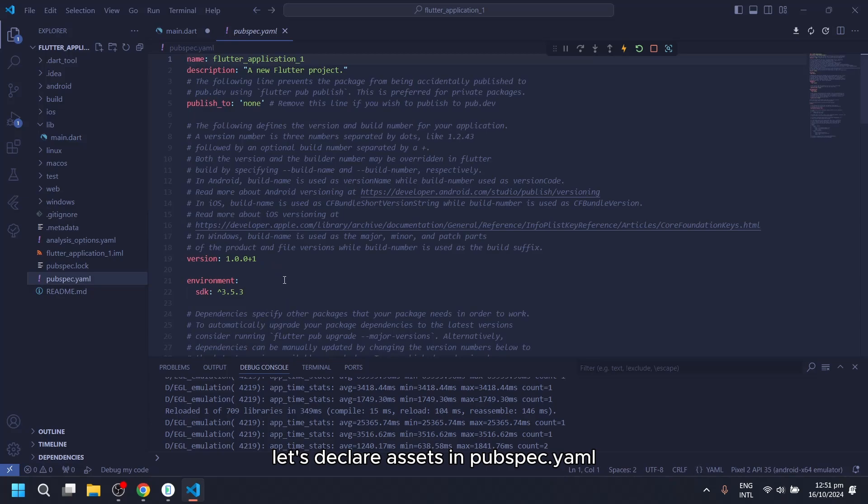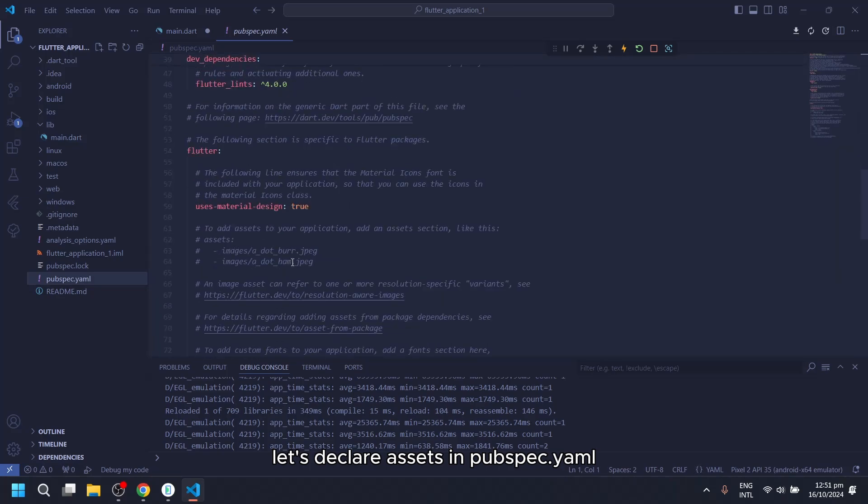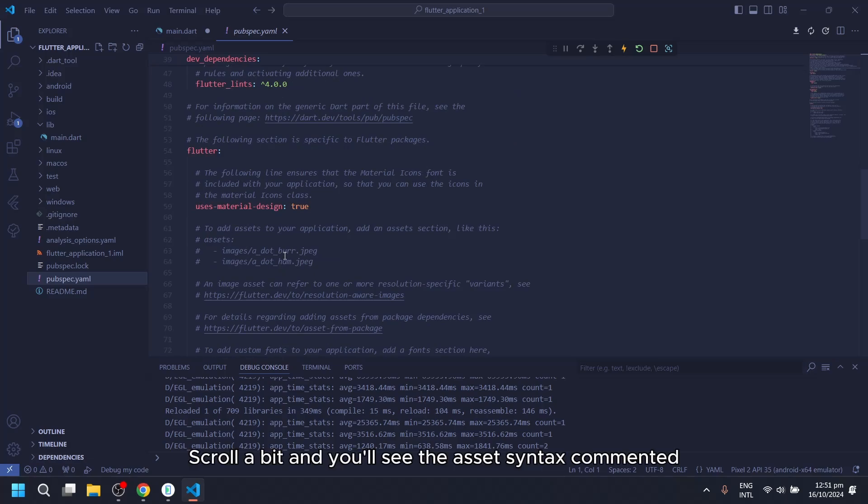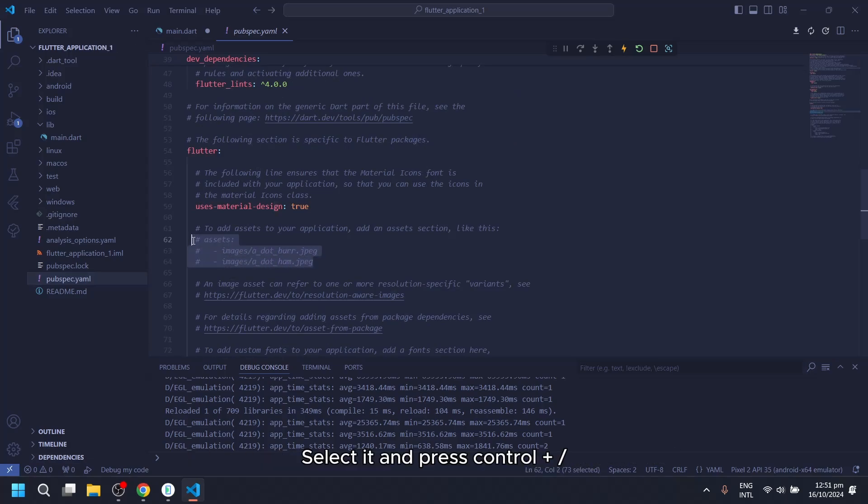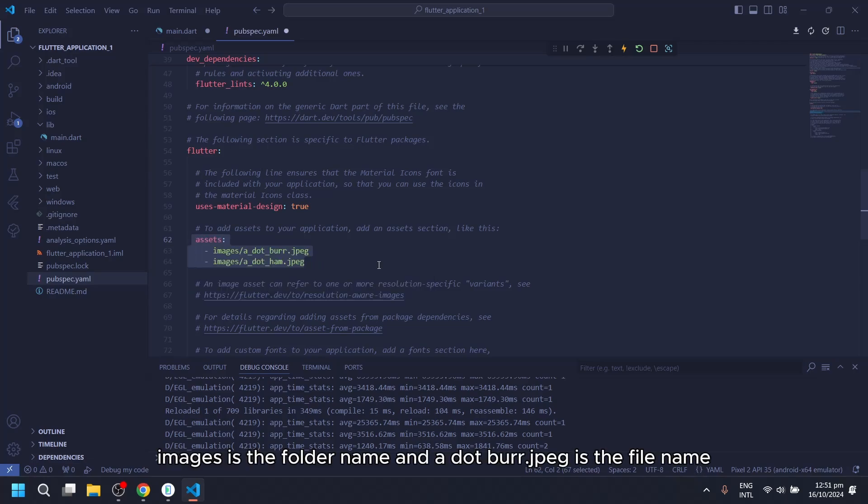Let's declare assets in pubspec.yaml. Scroll a bit and you'll see the asset syntax commented. Select it and press Ctrl plus slash. Images is the folder name and a dot burr jpeg is the file name.